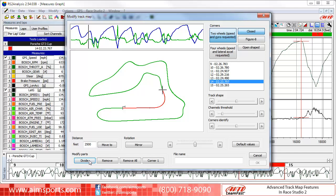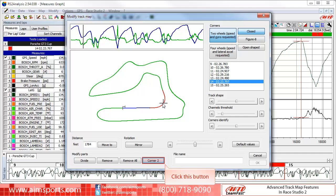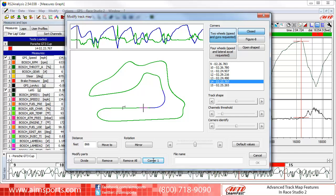Moving on, we may not like the colors that have been assigned to the map segments. We have an advanced tool to take care of this. First, select a segment by clicking on the map segment. Then this button in the modify part area is a toggle that, if you click on it, will toggle between the three colors of green, red, and blue. Click the button until the segment is the color you want, then click on the next segment to select it and click the button again to change its color.